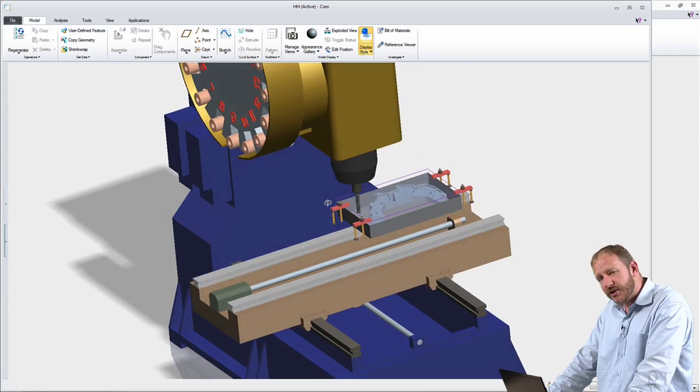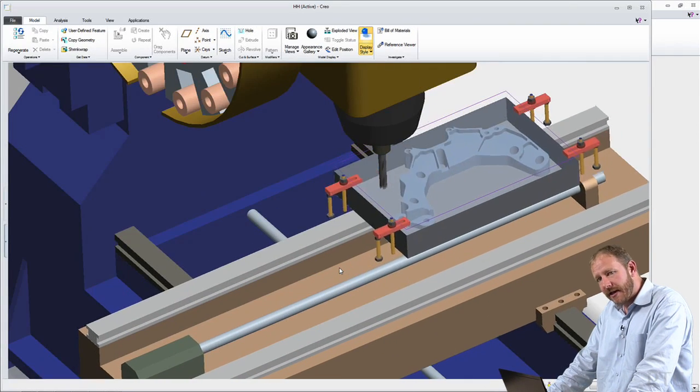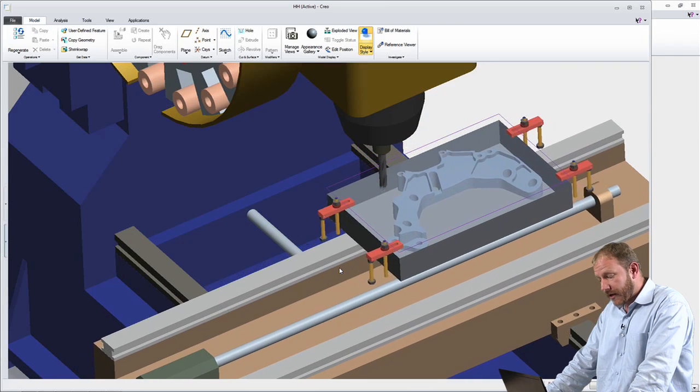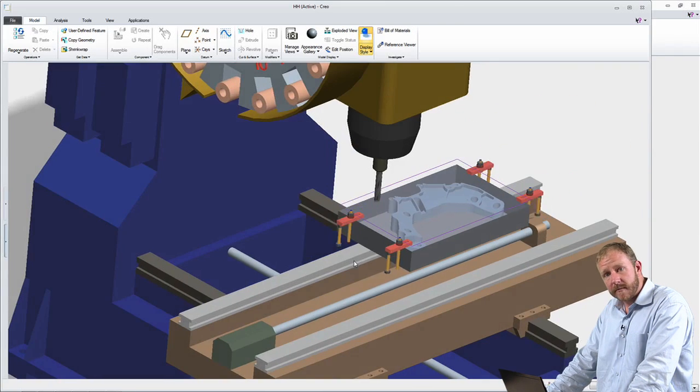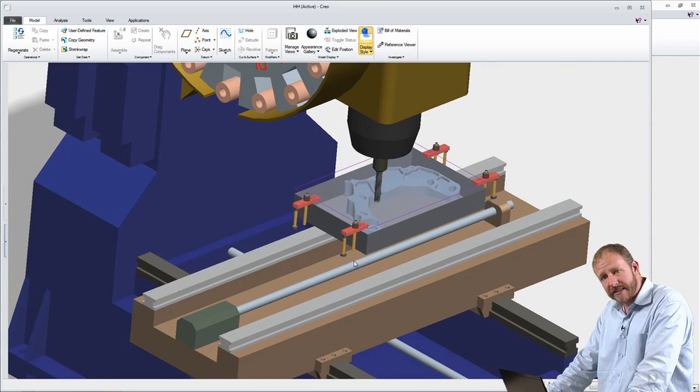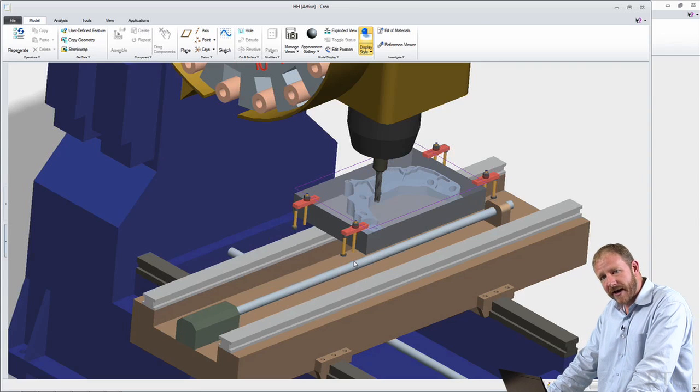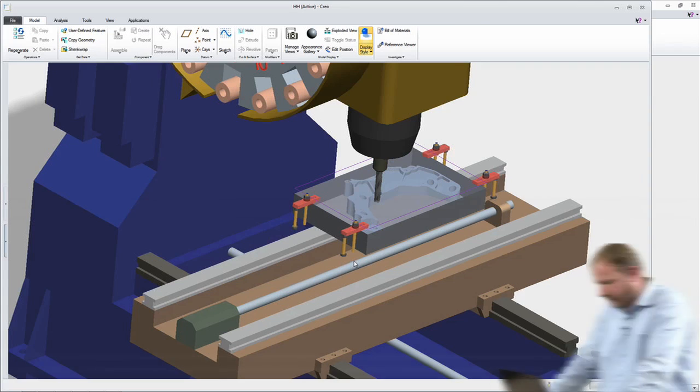This is just one of the Creo apps dedicated to the manufacturing discipline. There are other capabilities for defining molds and for progressive die and so forth. All purpose-built for the manufacturing engineer to give him just the tools that he needs to get his job done.